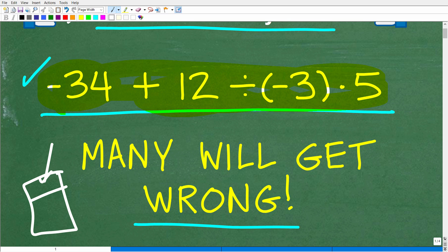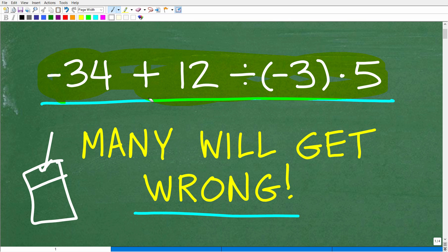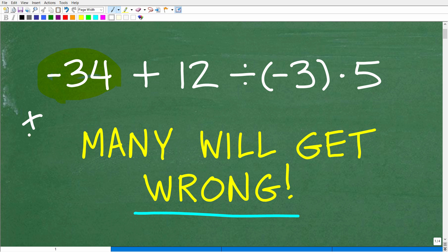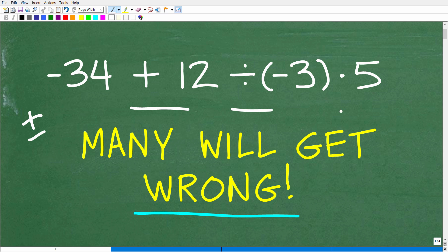Now, before I show you the answer, it's pretty obvious here that you need to know a thing or two about positive and negative numbers, because we have a negative 34 and a negative 3. If you forgot about positive and negative numbers, that might be one reason someone could have gotten this problem wrong. I'm assuming that all of you have some basic arithmetic skills — you can add, divide, and multiply. But there is a bigger reason I think a lot of people are going to get this wrong, and I'll hold off on telling you that before I show you the answer.